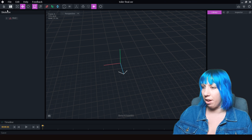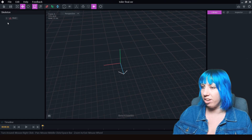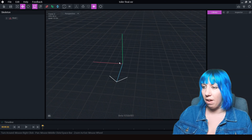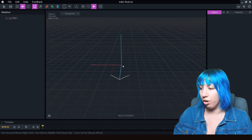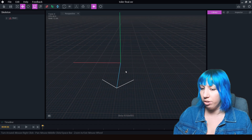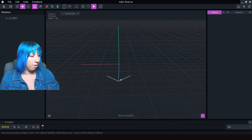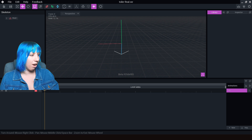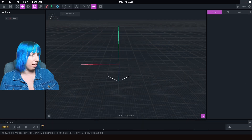Our root is on our skeleton — the root is the center point that everything is going to go towards. We also have down here our timeline for our animations. We're just going to close that down for a moment.